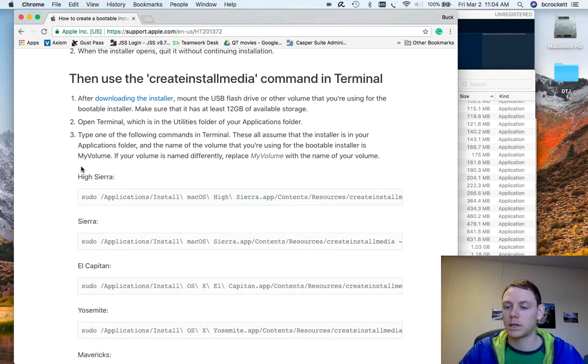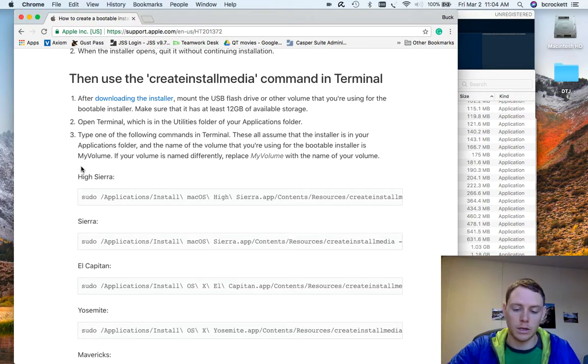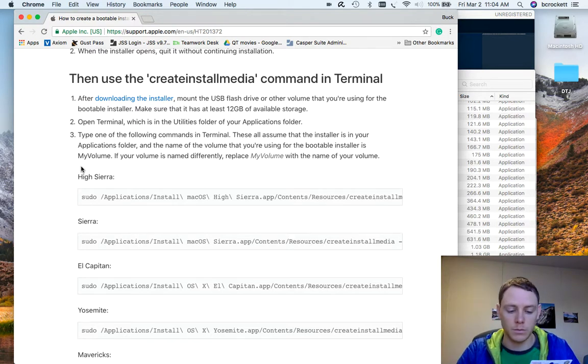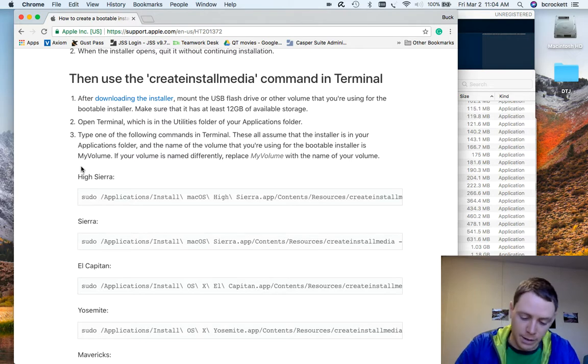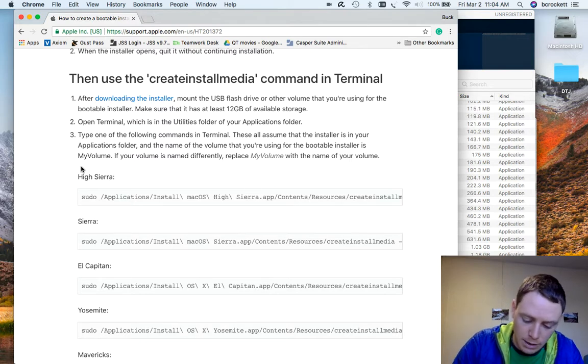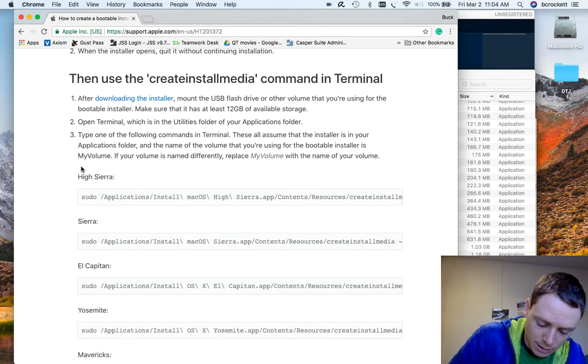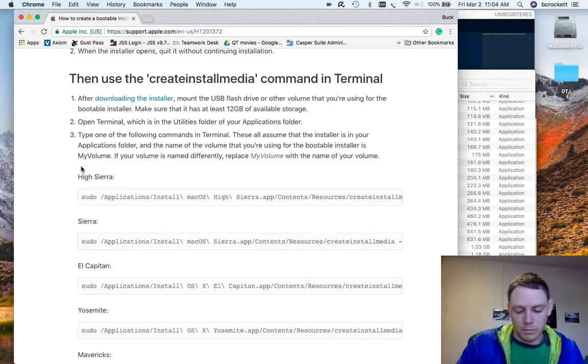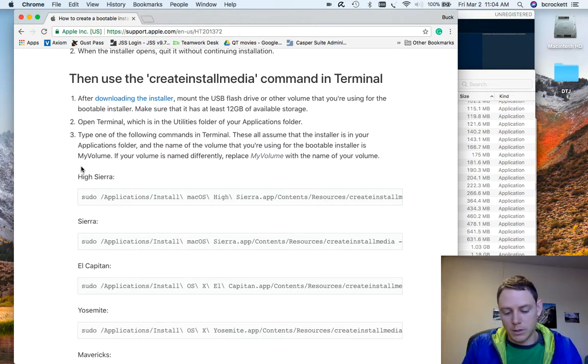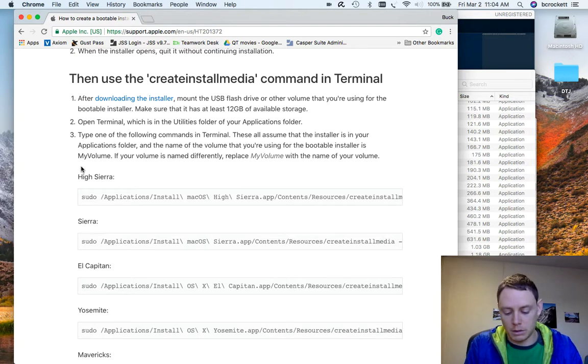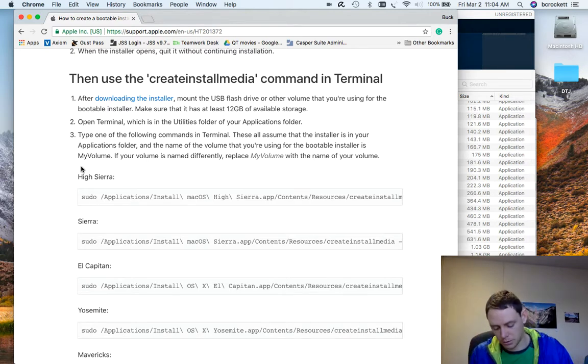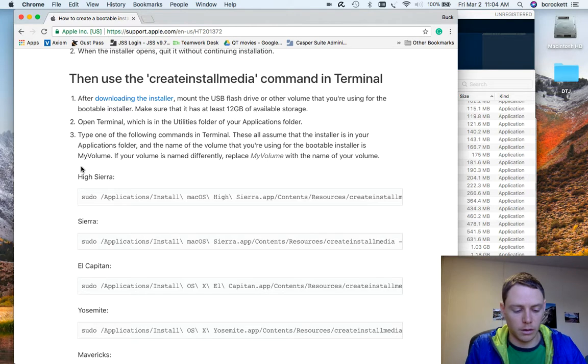Second thing of course is you need a USB. USB 3 is the best because it's the fastest. And it only needs to be 16 gigs. So right now you can buy these on Amazon for about $7. They're very affordable.